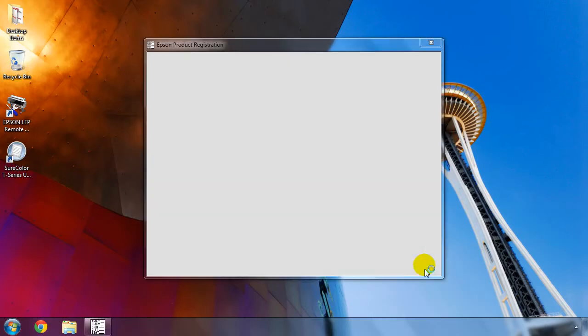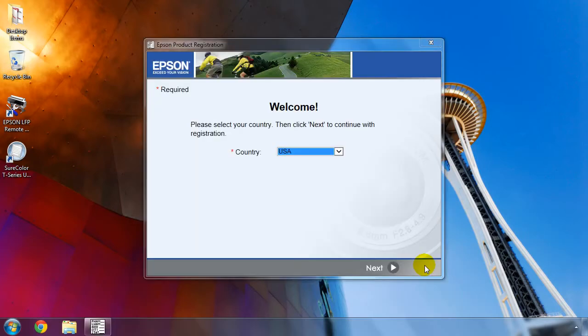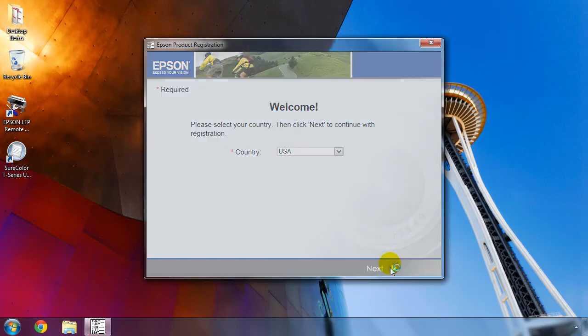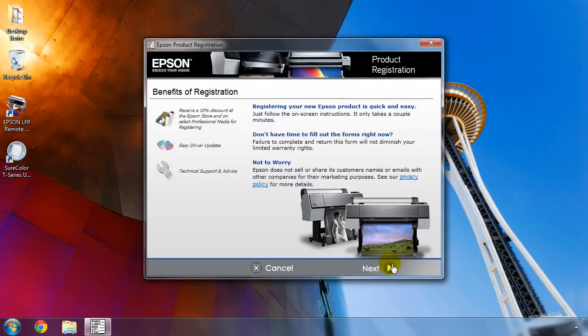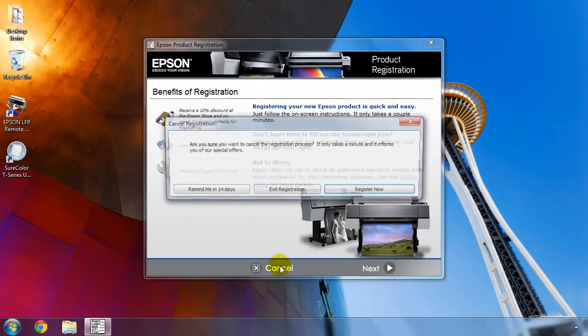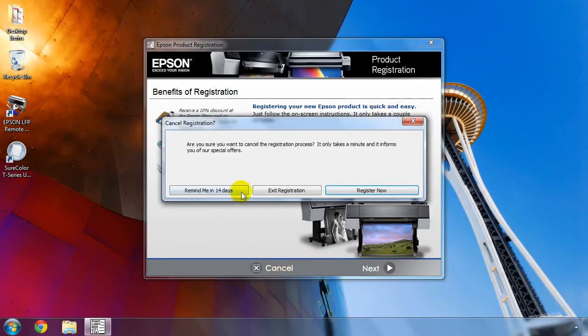You'll be asked to register your printer. This only takes a moment to do and ensures quick access to technical support. Click Next and follow the information on the screen. For now, we're going to skip this step by clicking on Cancel, but we will set a reminder.